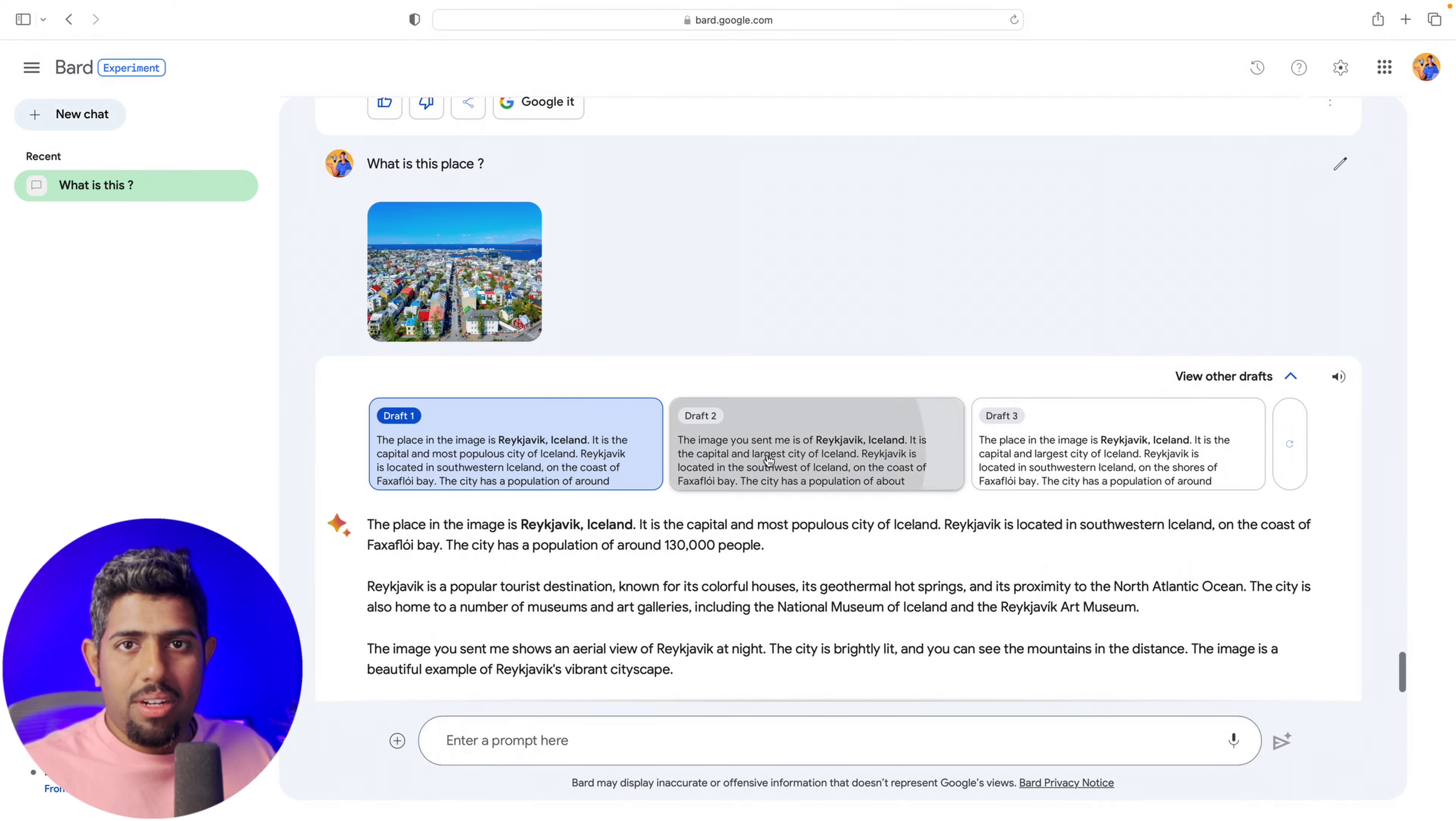One of the first updates is that now you can upload images alongside text in your conversations with Bard. Here's an example where I've uploaded an image of the London Eye and I'm asking it to tell me what it is about. It predicted London Eye, and now I'm asking it within context to create an itinerary for me and my family. It knows that it's in London and created an itinerary for me, which is really cool.